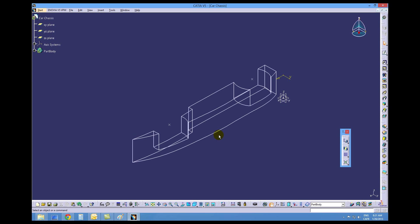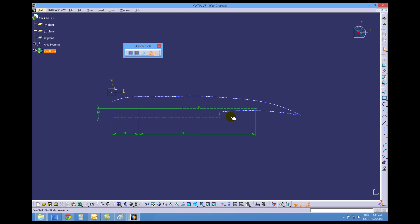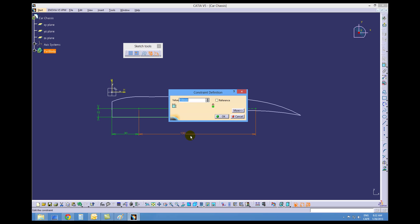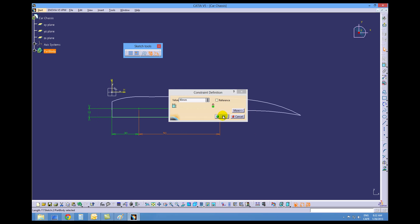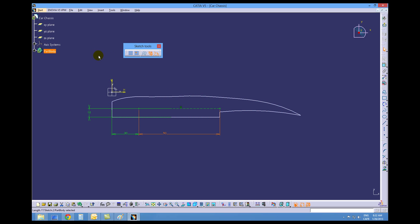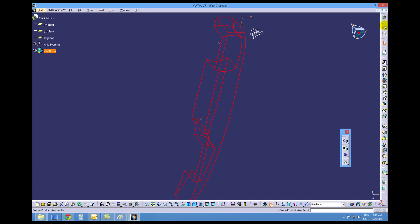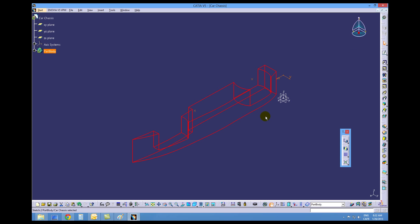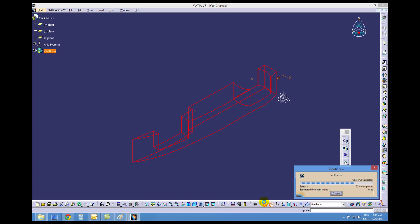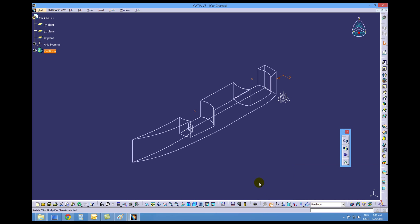If at any time, as I said, we want to change the position of those holes, we can just go to this sketch and change the position. So if you want them really close together, we can do that. Change it to 90. Our geometry is red so we need to have an update. After we update it, it's changed.